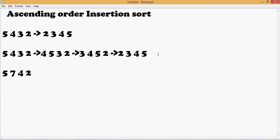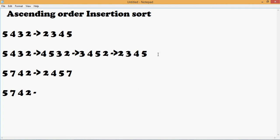The ascending order should be 2, 4, 5, and 7. Similarly like the above one, these are the elements on which we need to perform insertion sort.